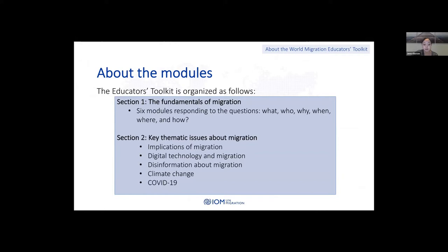The second section elaborates on key thematic issues about migration. The first being the implications of migration, which addresses the themes of integration, social cohesion, and the contributions of migrants. Other cross-cutting issues include digital technology and migration, disinformation about migration, climate change, and a new module on COVID-19 that looks at the impact on migrants, migration processes, and mobility.